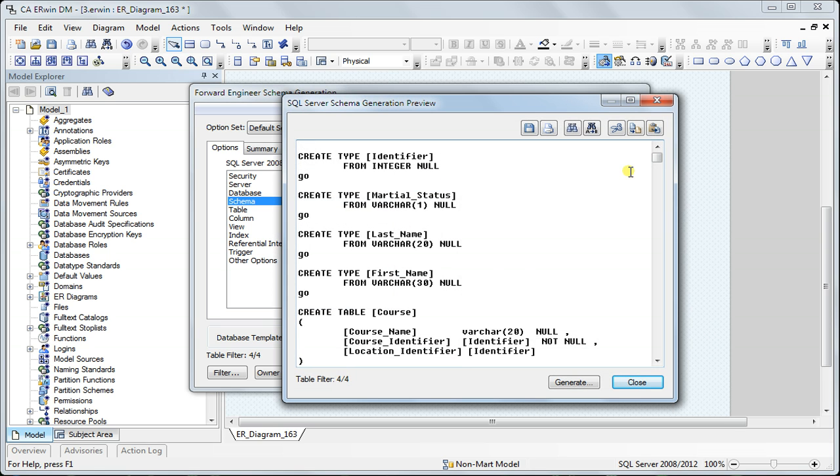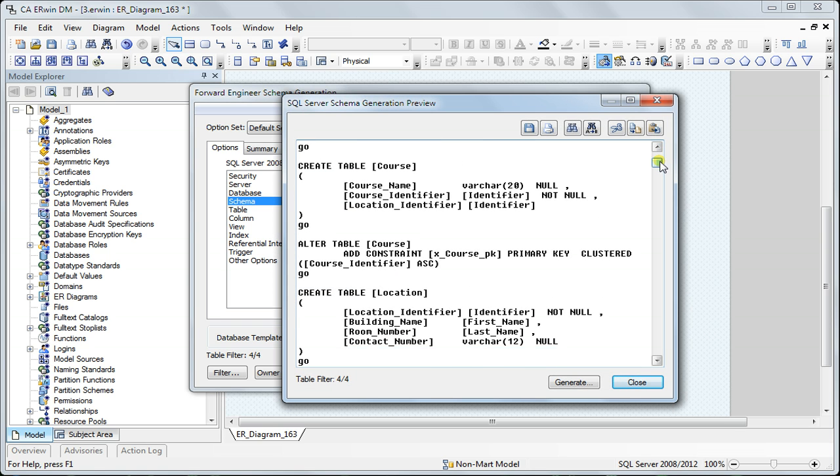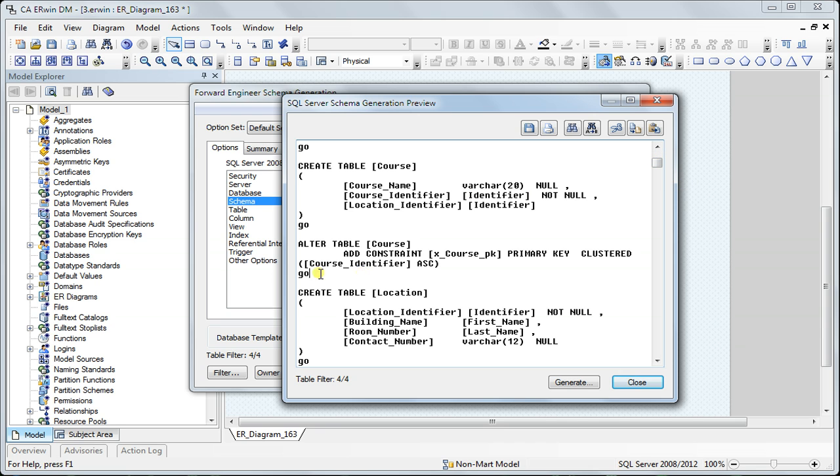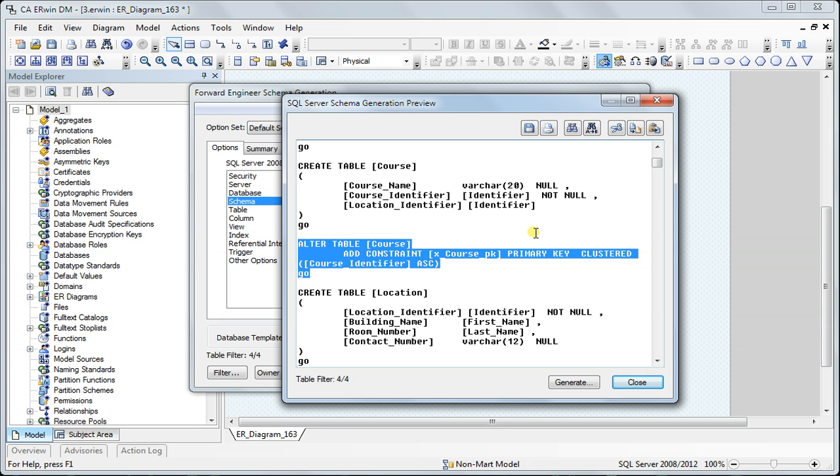You can see here that it's using the domains I created as the data types, and it's also using an alter script to add the primary key.